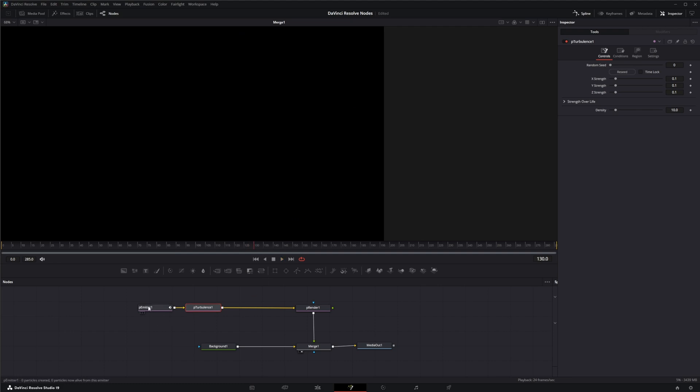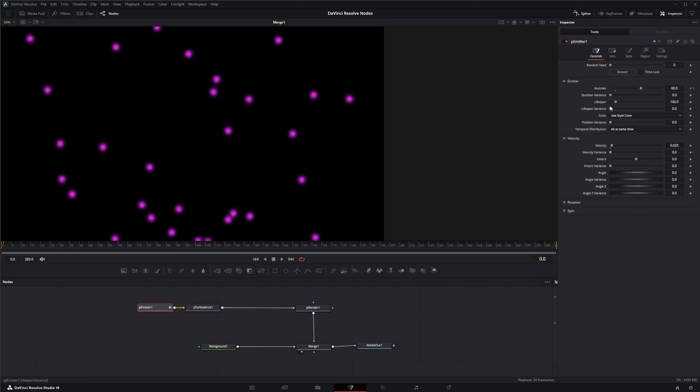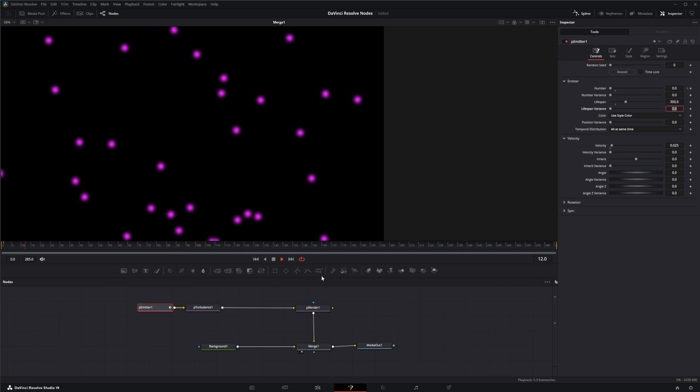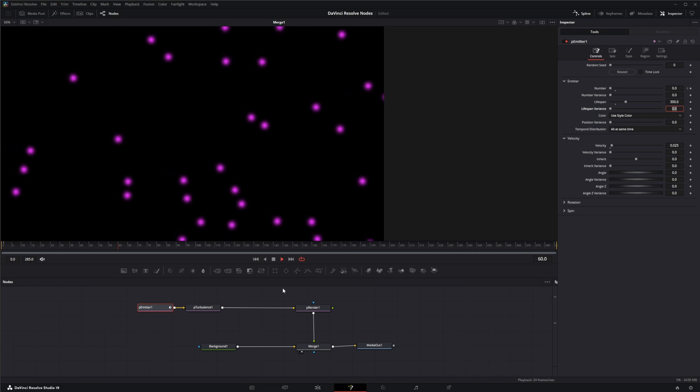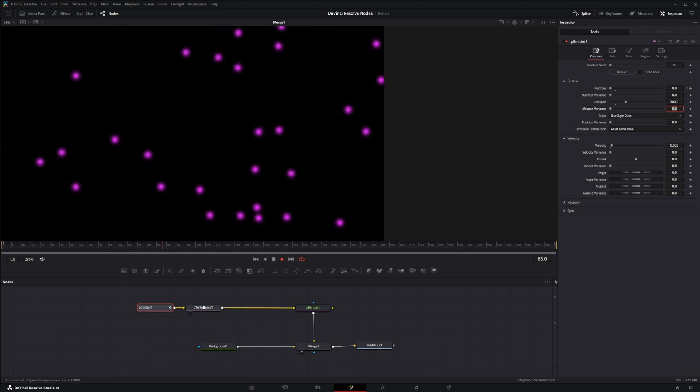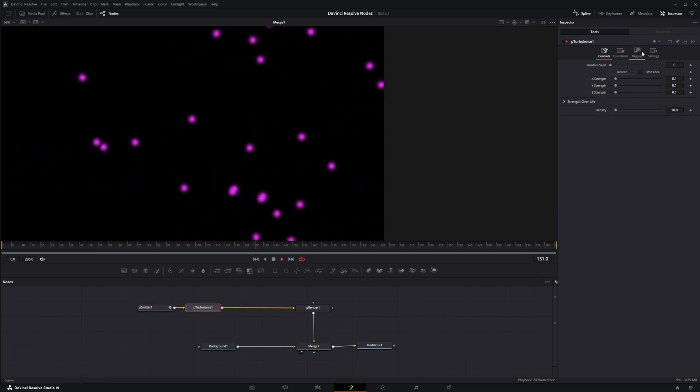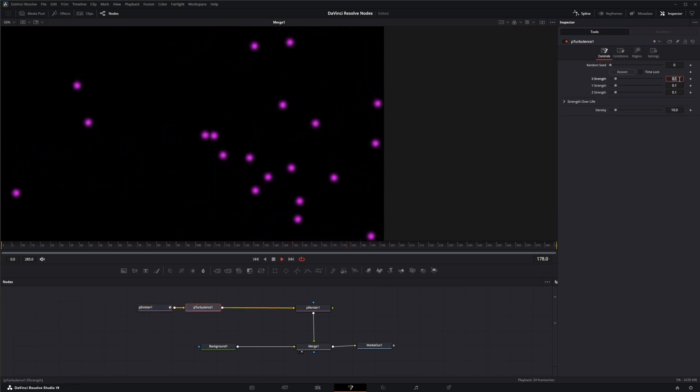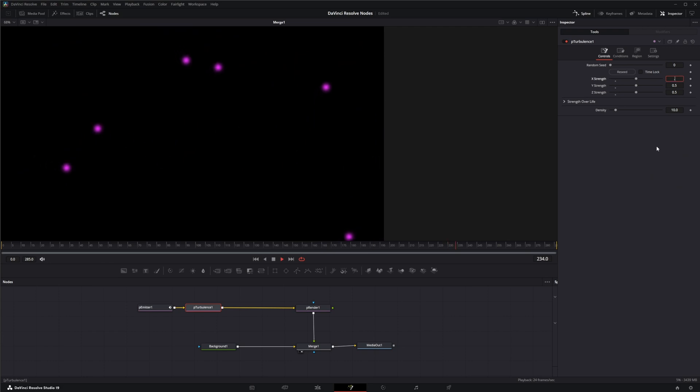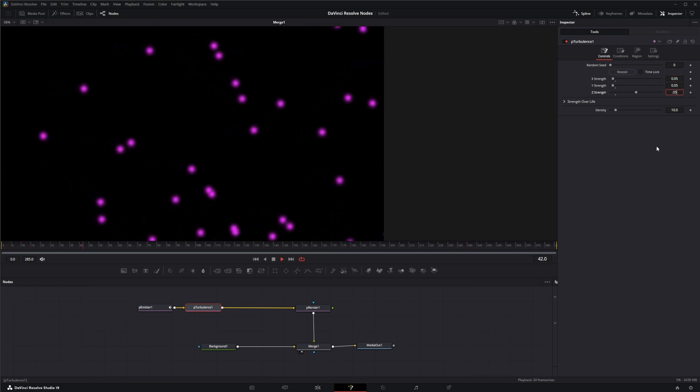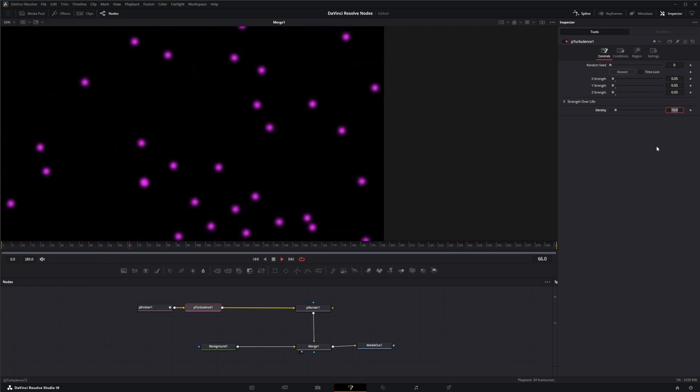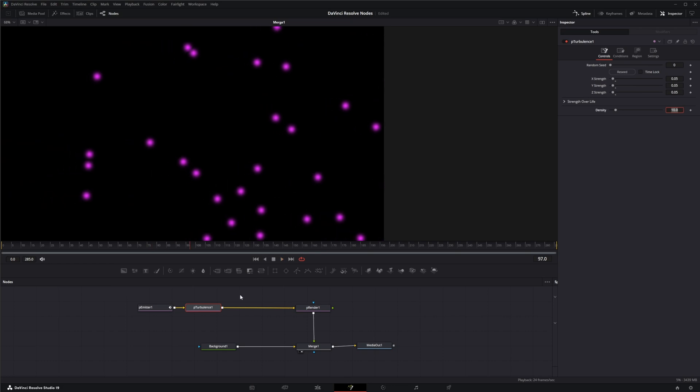You know what we forgot to do? Change our lifespan. So let's jump back and we will change our lifespan to 300. Now we've got them going across the entire time, and let's bump this turbulence down a little bit to say 0.05. There we go, that'll work.